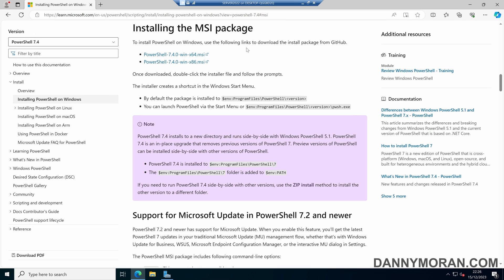We can select PowerShell 7.4.0 for Windows. At the moment the latest version is 7.4.0, but in the future that will likely be higher. So I'm just going to select this and then download it.